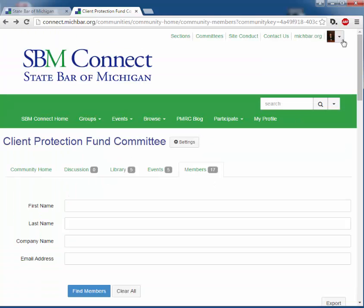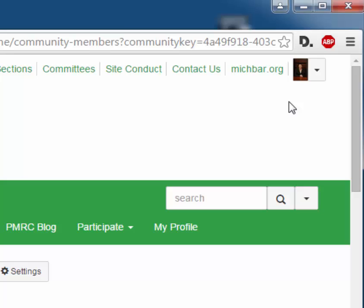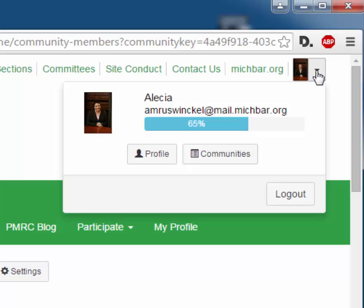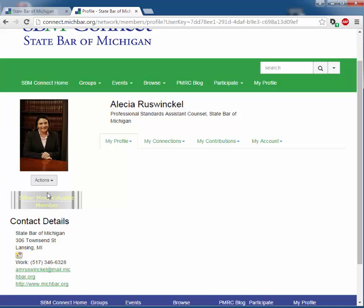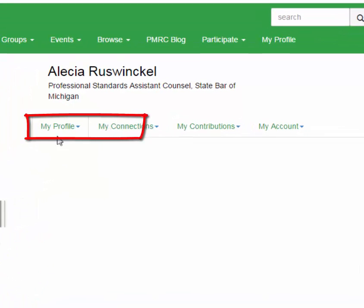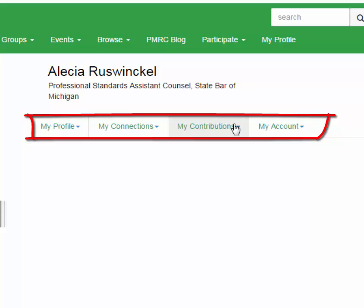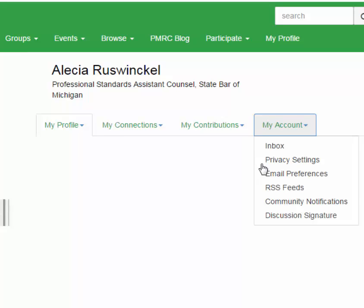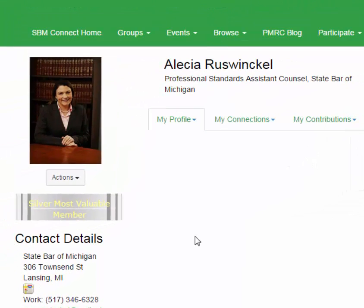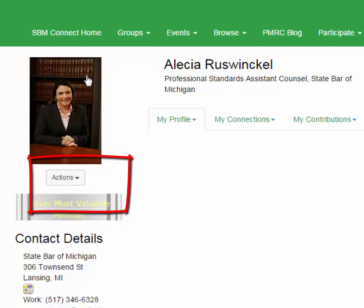No presentation would be complete without an encouragement to update your profile. In the upper right-hand corner, where you see the silhouette and the drop-down arrow, select profile. Under your name is your contact information, your profile, your connections, contributions, and your account. This provides you with access to all of your personal information. To add a photo, under your avatar, select actions, then change picture.